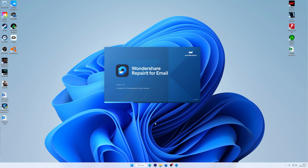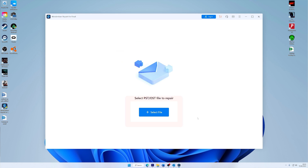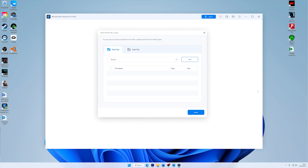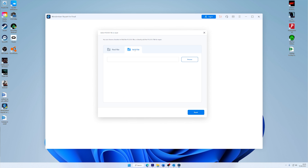To access Outlook mail, once you are running the Wondershare Repairit for Email software on your computer, choose to add the PST or OST email by clicking the Select Email button to upload the corrupted mail. A window will pop up asking you to choose the files from the desired location. You can check through various folders by clicking the Find button, or use the Add File button if you know the location of the deleted emails.